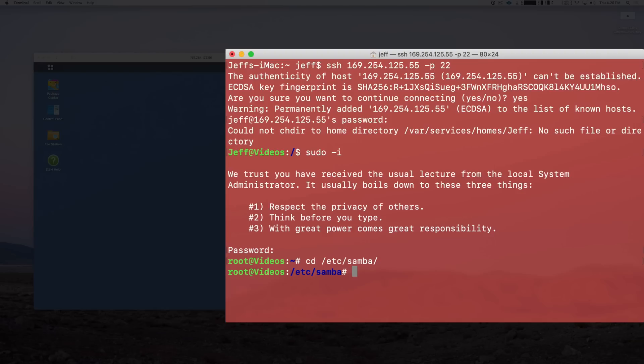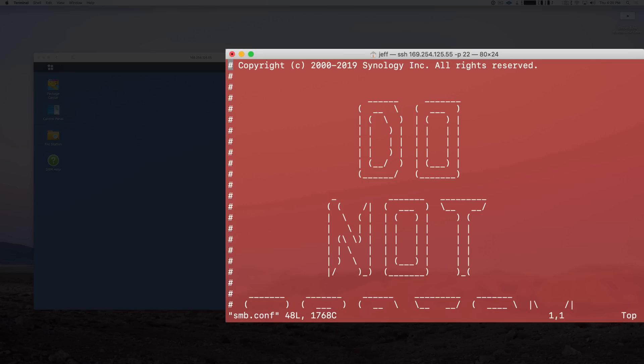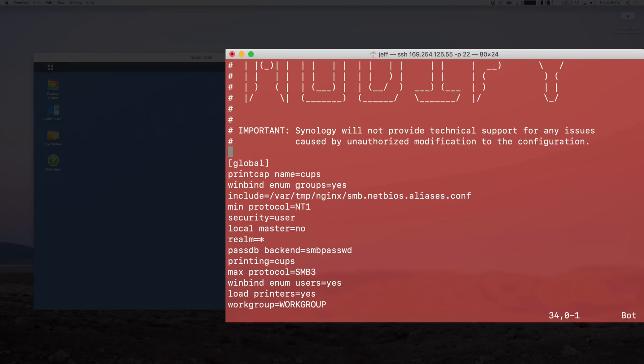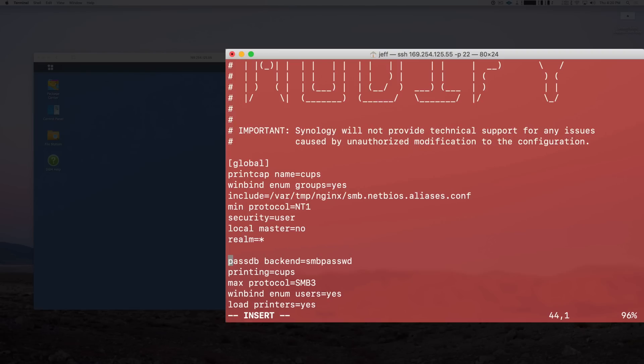Alright, so now we're in the right directory. Now you want to type vim space smb.conf and then press Return. This opens up the SMB configuration file in the vim text editor. Now you want to page down or use your arrow key to go all the way down to the line that starts with "passdb backend."